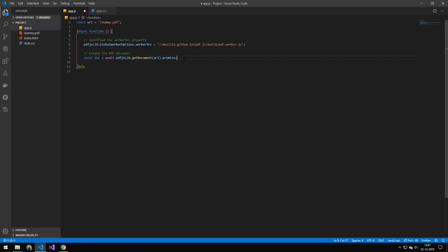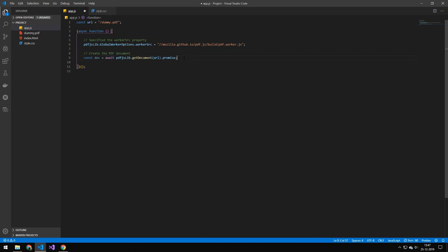The next thing here is that we are telling PDFJS to get that URL and then it's very important if you're working with async await that you do dot promise. You can also do dot then and then it will work like a normal dot then syntax, but if you're working with async and await keyword then you have to do dot promise. This will give you the document.